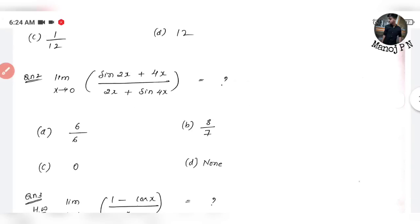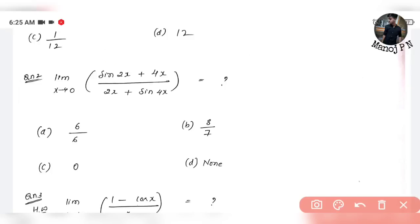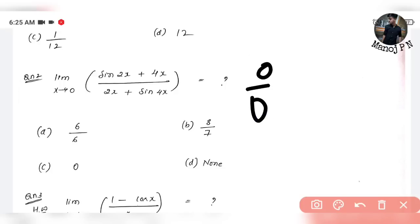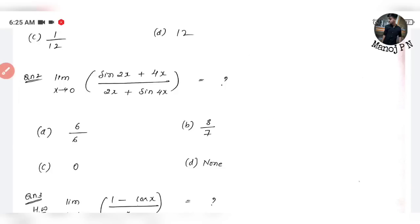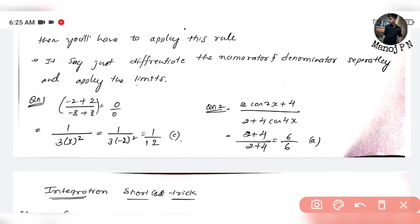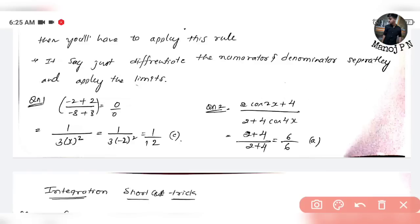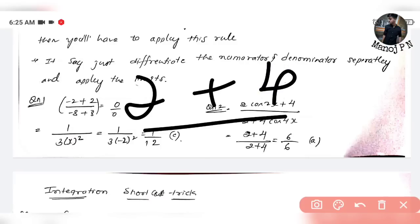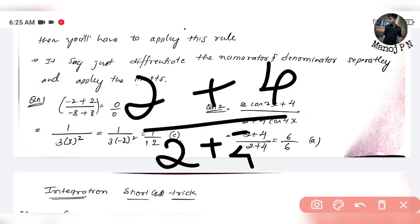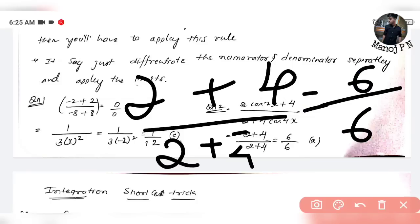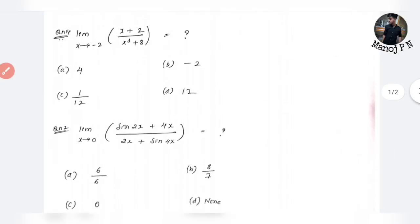Next question: Limit x tends to 0 of (sin2x + 4x) divided by (2x + sin4x). Apply the limit: sin0 = 0, 4×0 = 0, so numerator is 0. Denominator: 2×0 = 0, sin0 = 0 — this is 0 by 0 form. Differentiate numerator: 2cos2x + 4; at x=0 that's 2+4=6. Differentiate denominator: 2 + 4cos4x; at x=0 that's 2+4=6. So 6 divided by 6 equals 1. The answer is Option A.